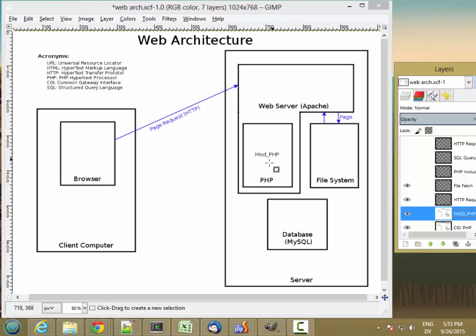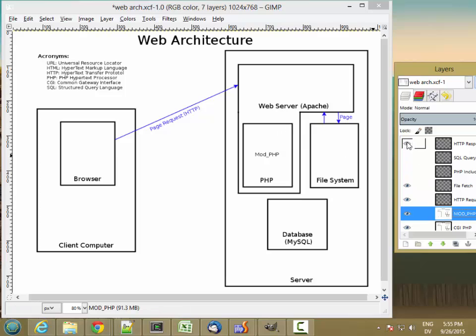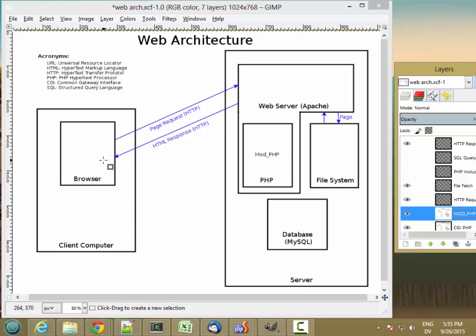After the PHP module has fetched all the content, it assembles it into HTML. And then the web server sends that HTML response back to the browser. So we saw the hypertext transfer protocol response header. And we actually saw the HTML that was getting sent back.